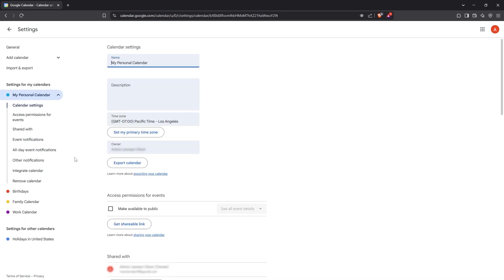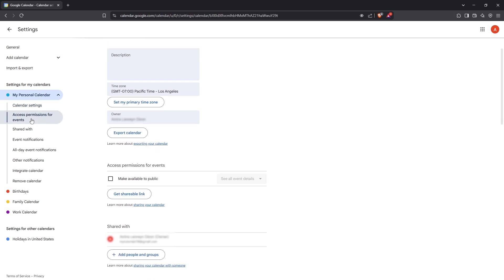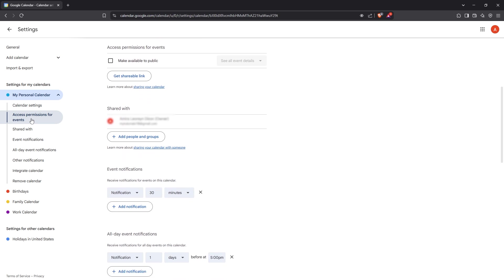A small menu will pop up and you'll want to select settings and sharing from this list. This is where you can adjust your calendar preferences. Once you're in the settings, scroll down a bit to find the section labelled Access Permissions for Events.